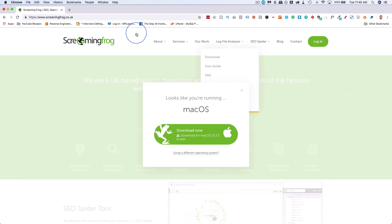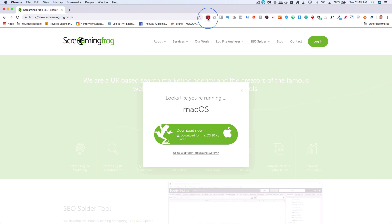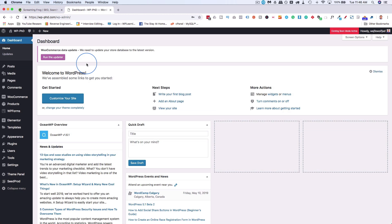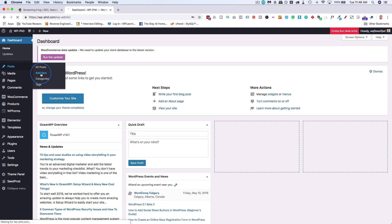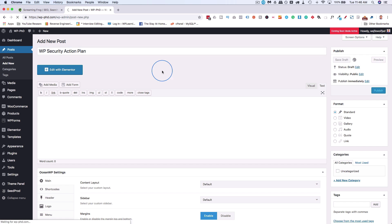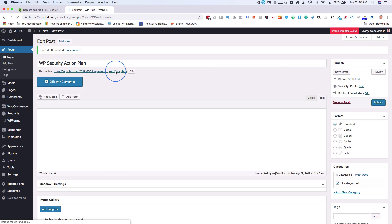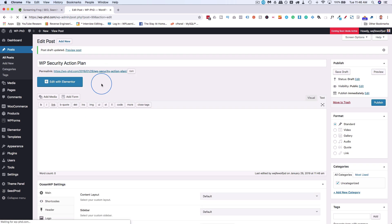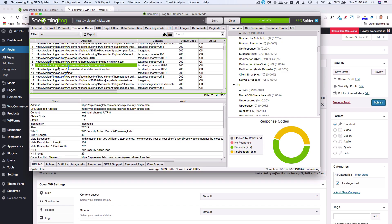If we just head into our demo domain, and let's say it was a post that had the 404, just go to posts and then add new. The example we used was WP security action plan. Click on save draft for now because we're still creating it, and you would publish it when you're ready.